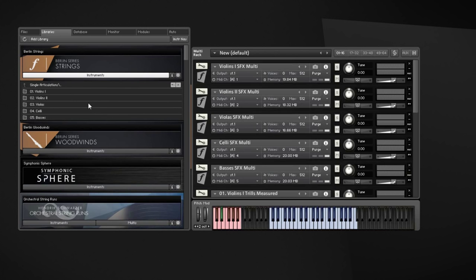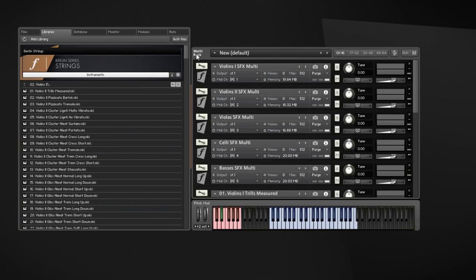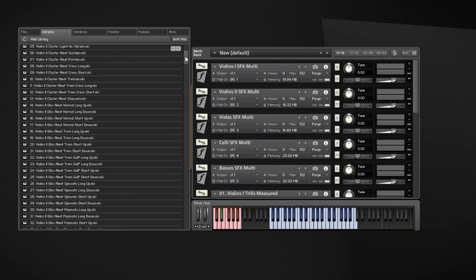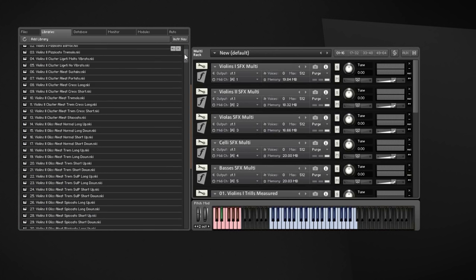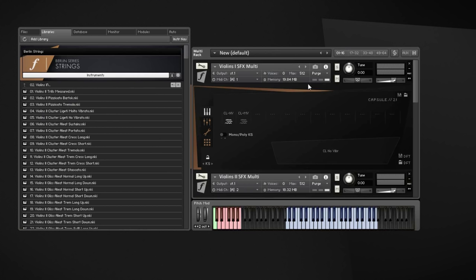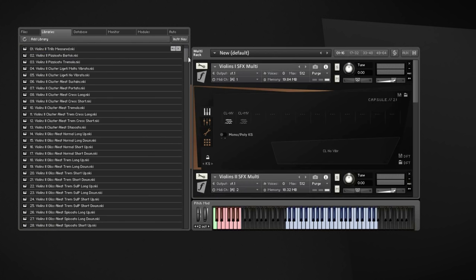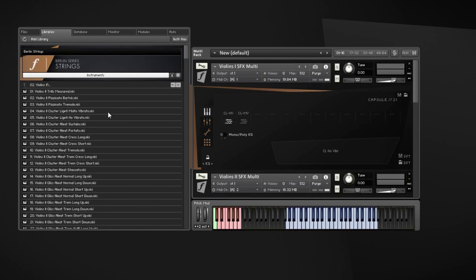Okay, let's get started. The Berlin Strings Effects Library was recorded with the exact same 86554 setup as the main library, so you get all the individual sections with quite a bunch of articulations as you can see here in the Single Instruments folder. Of course, we also have set up a bunch of multi-patches which make full advantage of the Capsule technology.